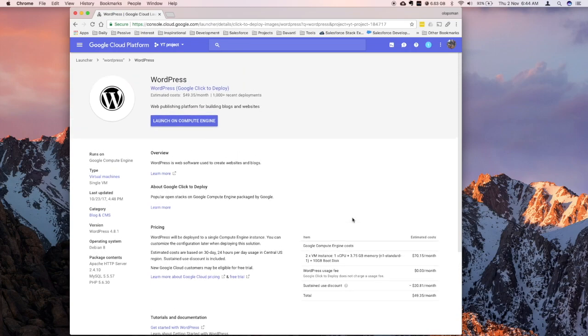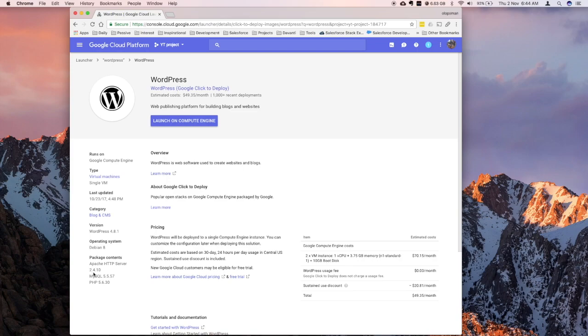And if I jump on the right section, more details on this, as you can see that it's using, it's going to install this software version, Apache, MySQL, and PHP 5.6.30, which I don't want, I'd rather prefer the PHP 7.